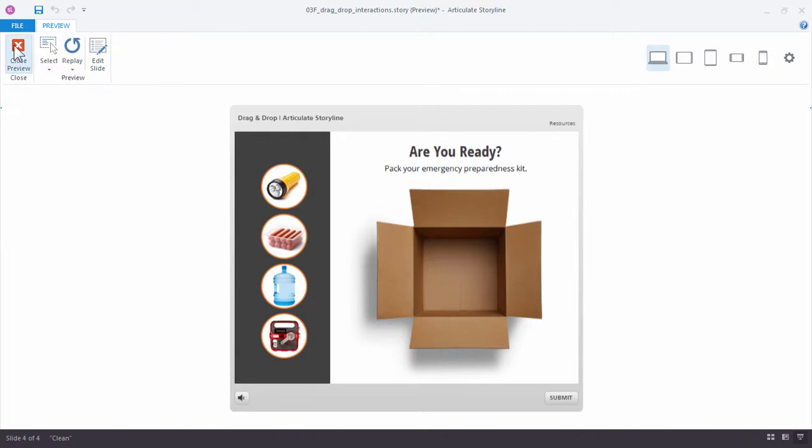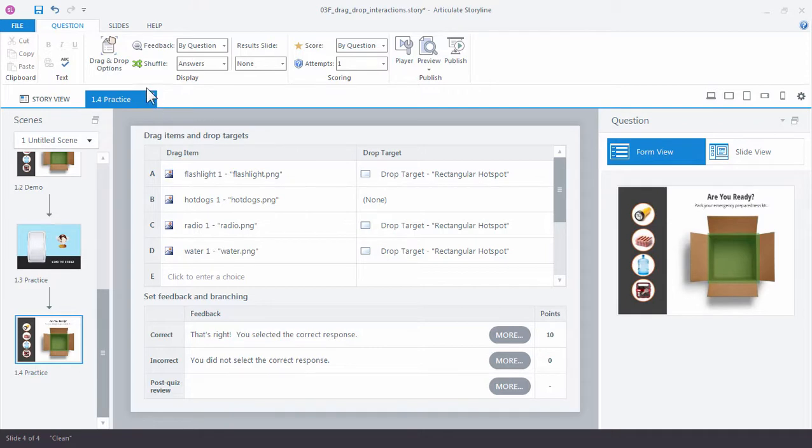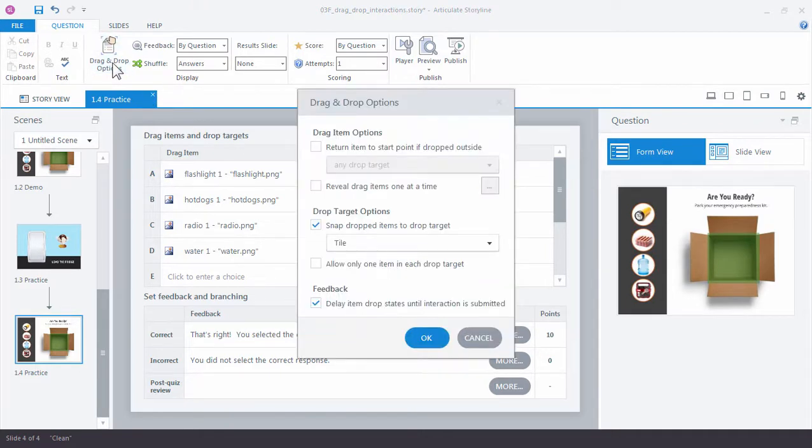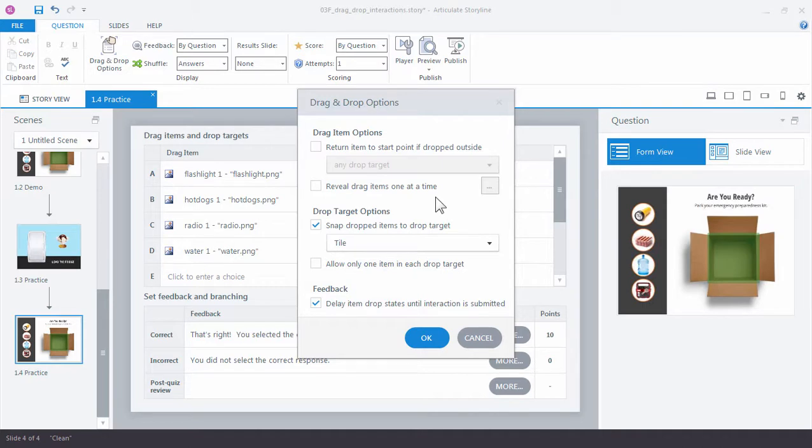Let's look at a couple more options for our drag-and-drop interaction. Click drag-and-drop options again. Another thing we can do is reveal our drag items one at a time. This is a great feature when you have more items than you can fit on the slide. In this case, we only have four items, but if we had, say, 20, we could have them come in one at a time, ask the learner to make a choice, and then once they've made a choice, the next item slides in or fades in depending on how you set that up. It's a great way to manage a large number of items.